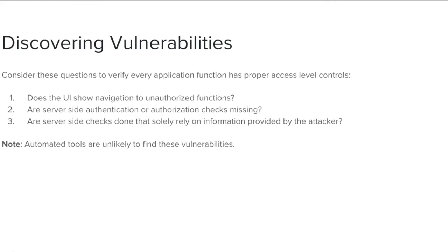Does the UI show navigation to unauthorized functions? Are the server-side authentication or authorization checks missing? Are the server-side checks done that solely rely on information provided by the attacker? Note that automated tools are unlikely to find these vulnerabilities.